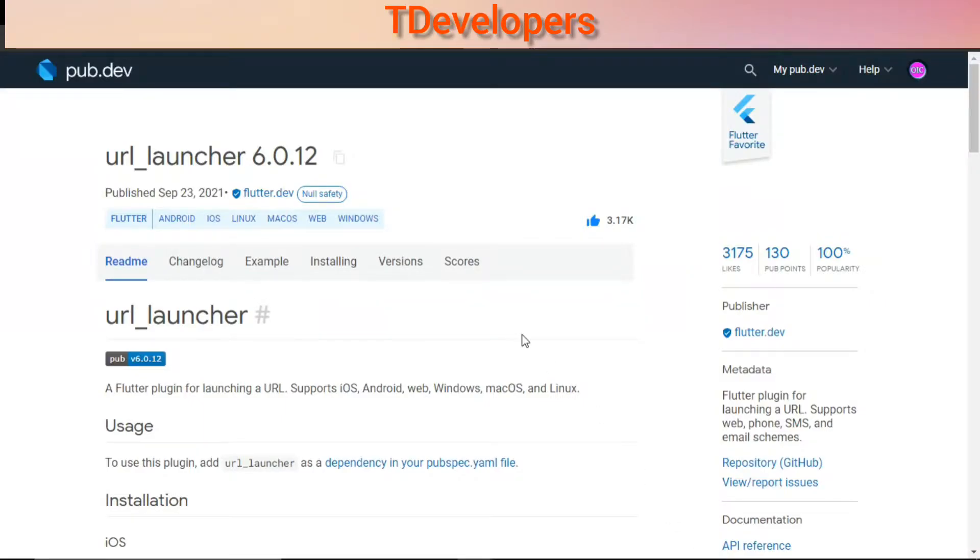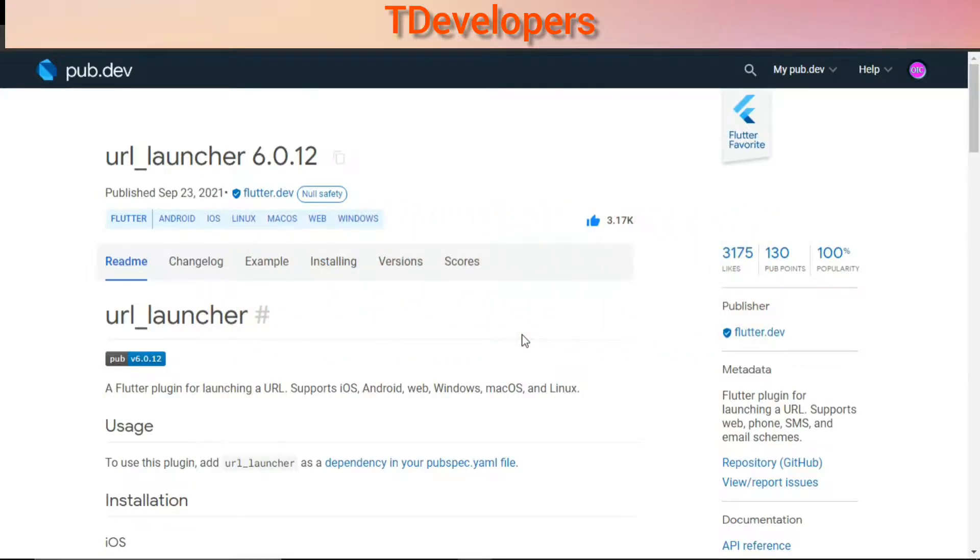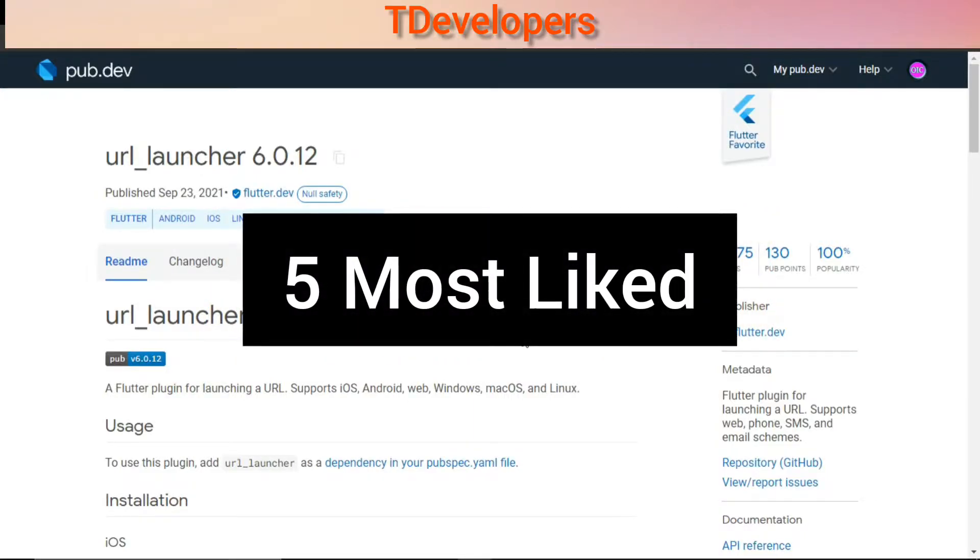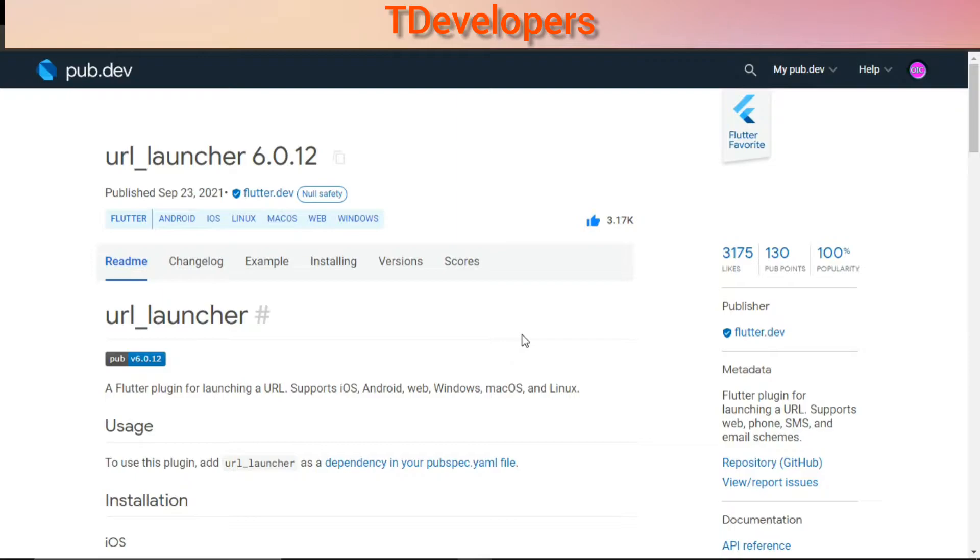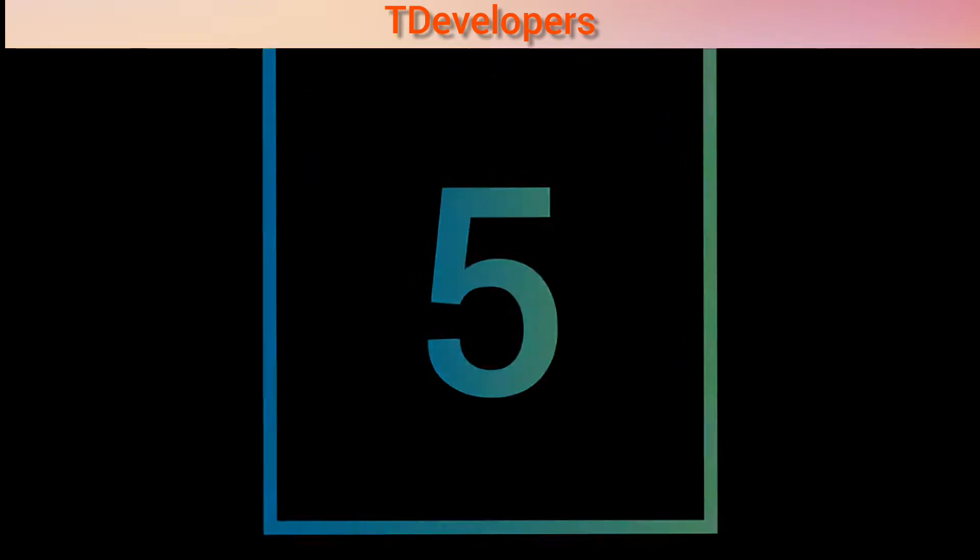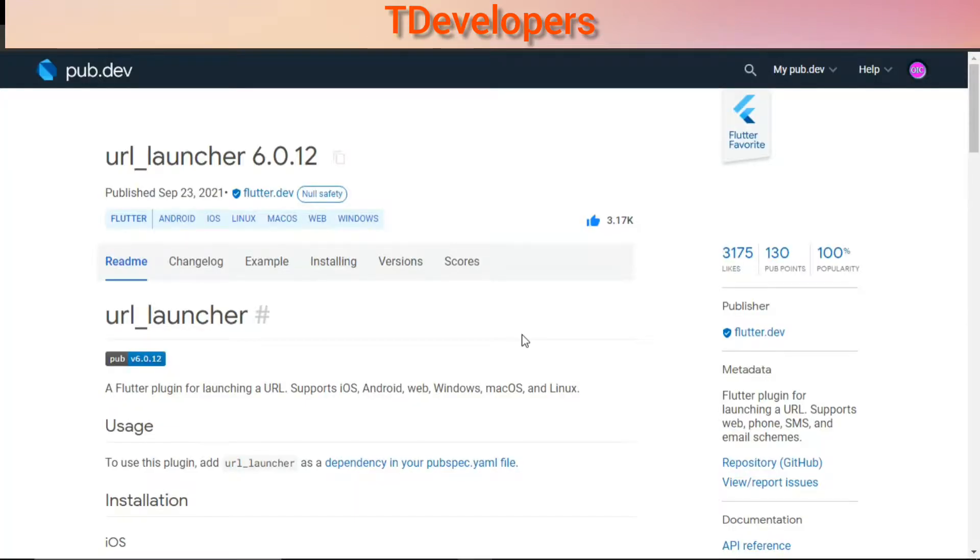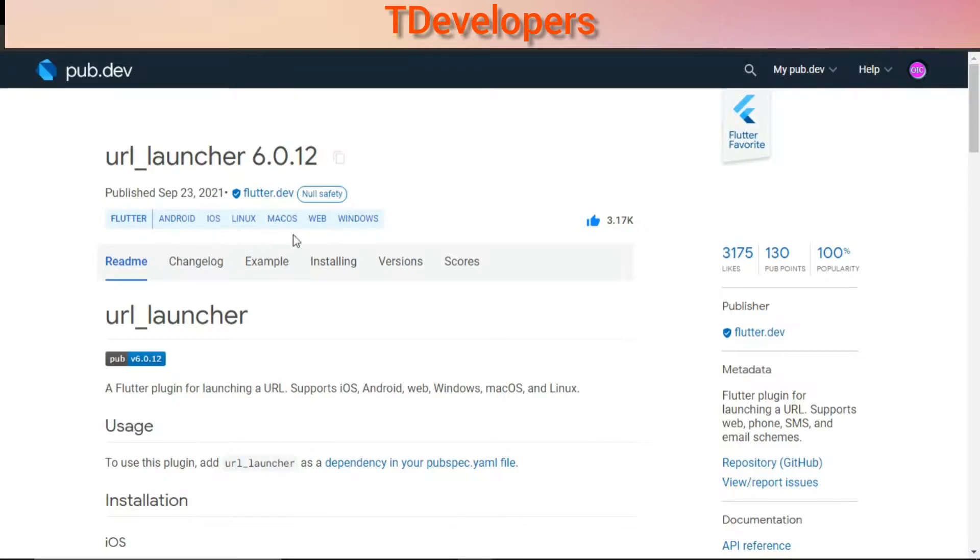Hello friends, welcome back to T Developers. In this video, let's explore five most liked packages of Flutter. So let's start from fifth place. On the fifth place we have URL launcher with 3,175 likes.